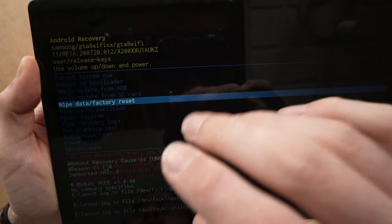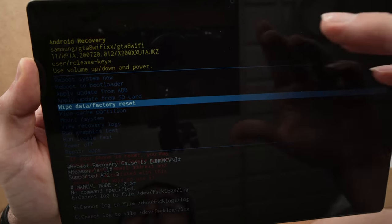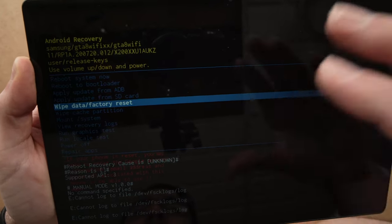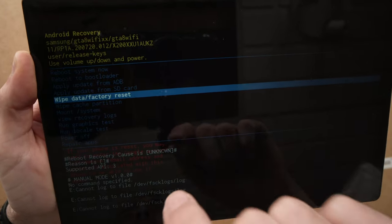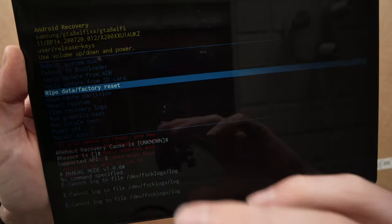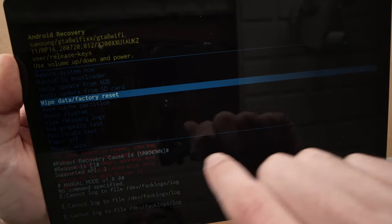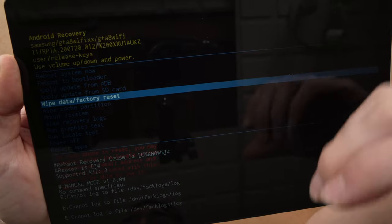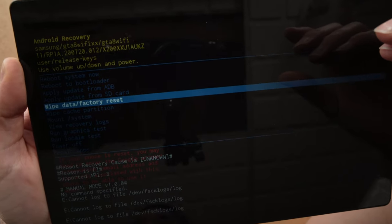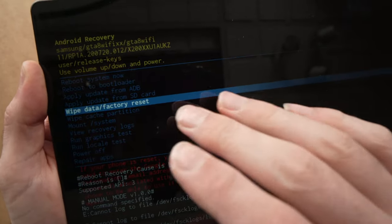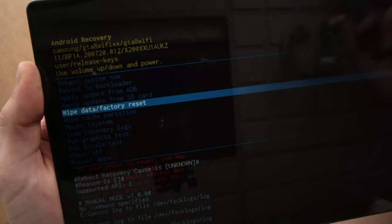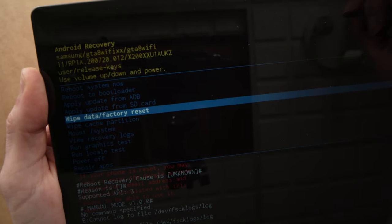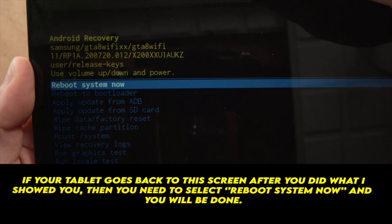If you have a Google account that has an anti-factory reset thing going on, you may have to enter your Google account password because it will forbid you to factory reset. But honestly, you should try it since it only takes a few seconds and maybe this will solve your problem.